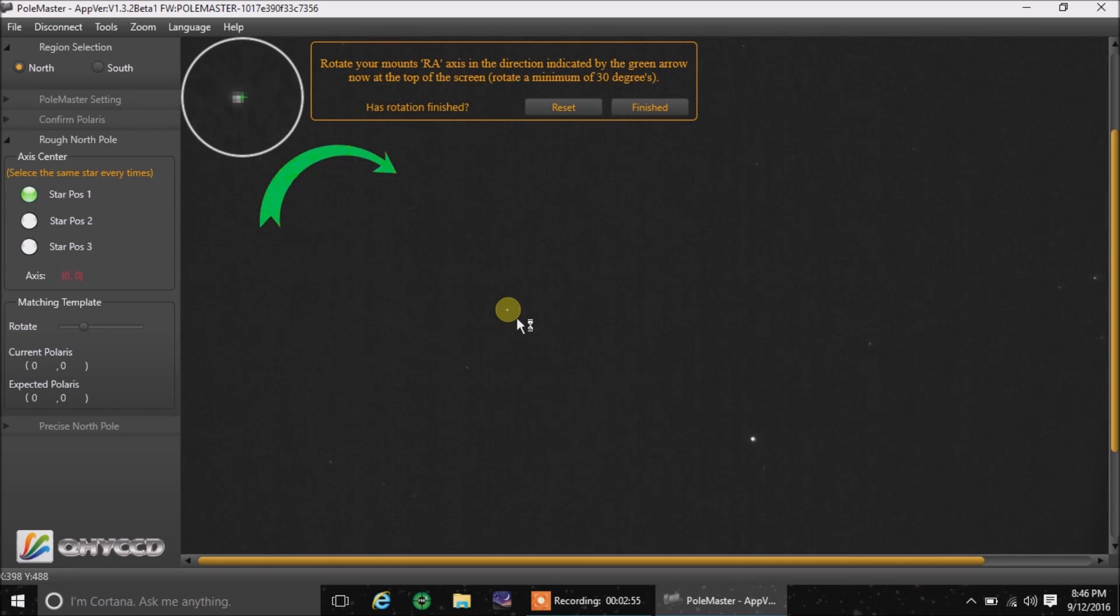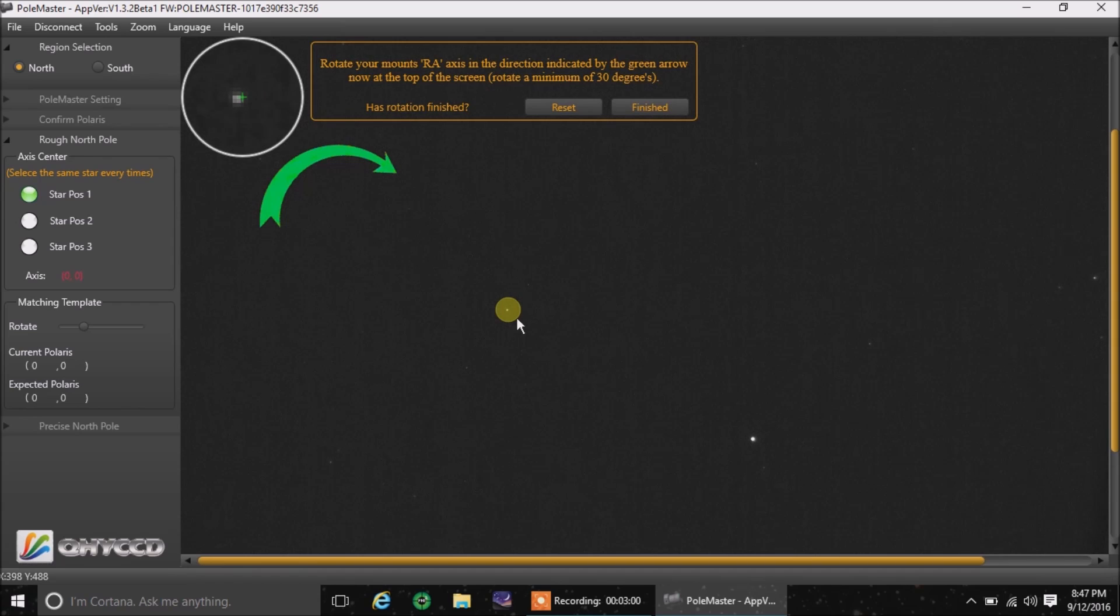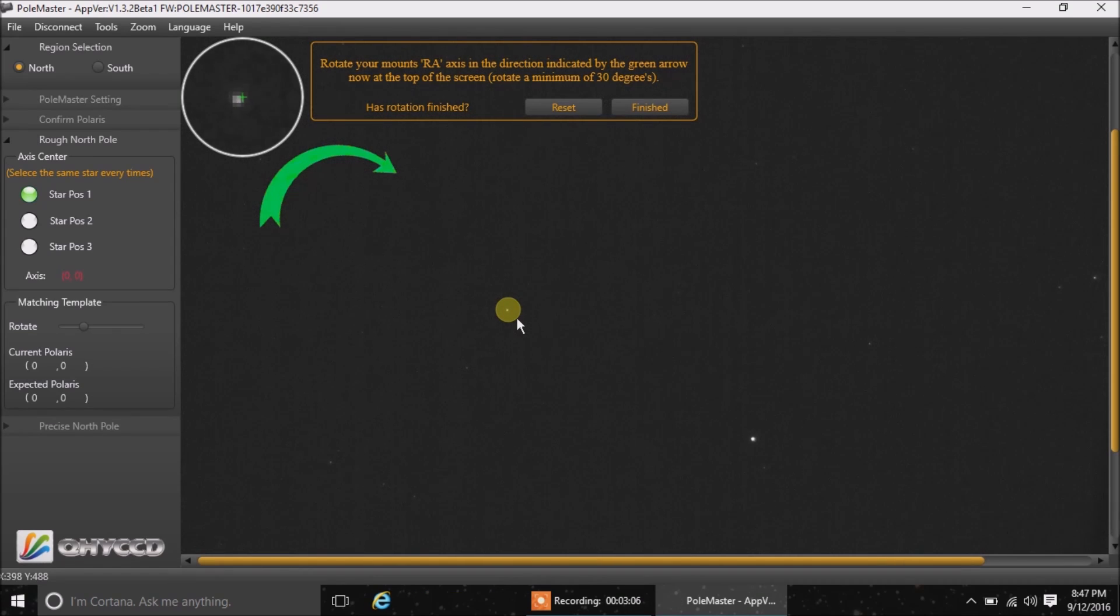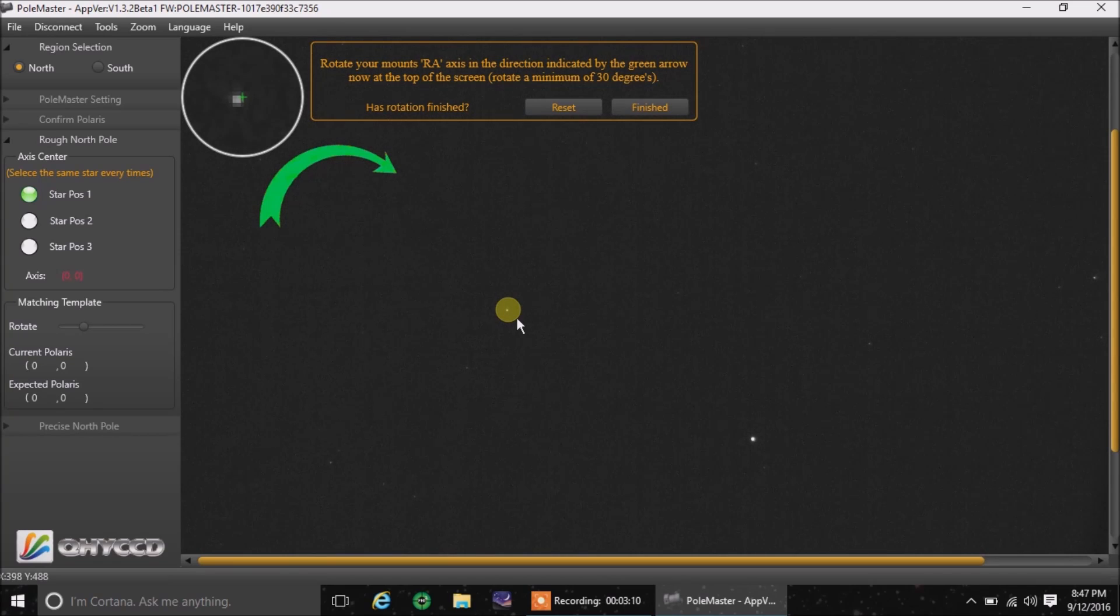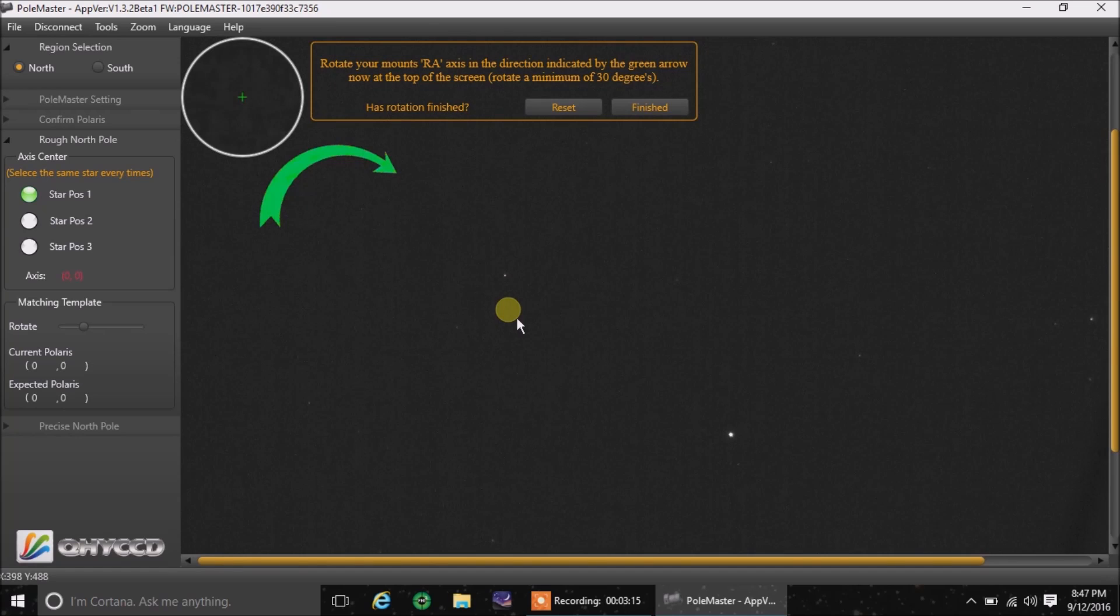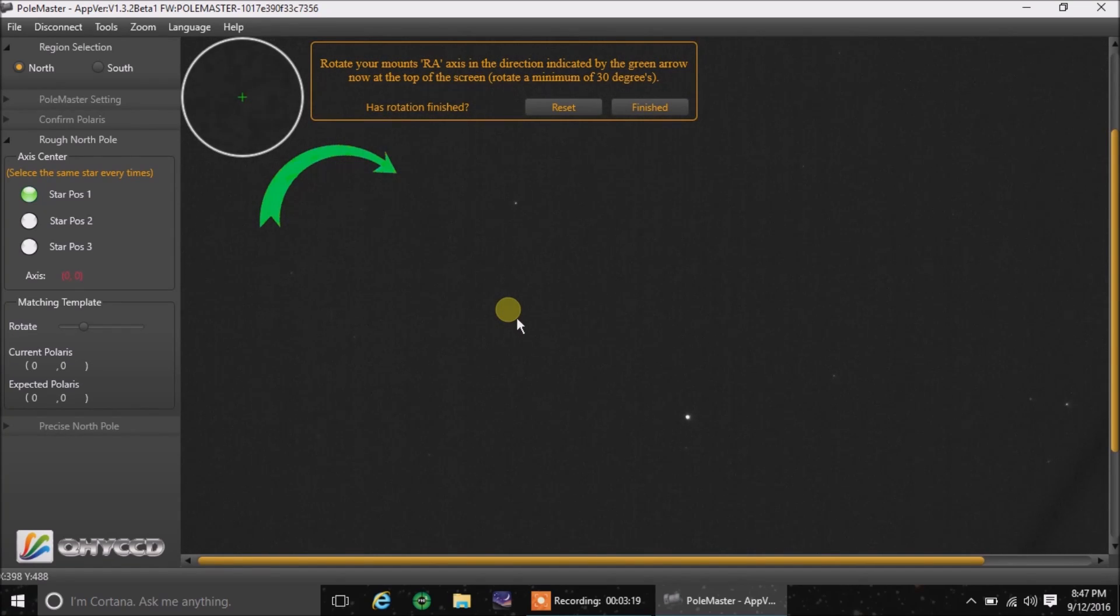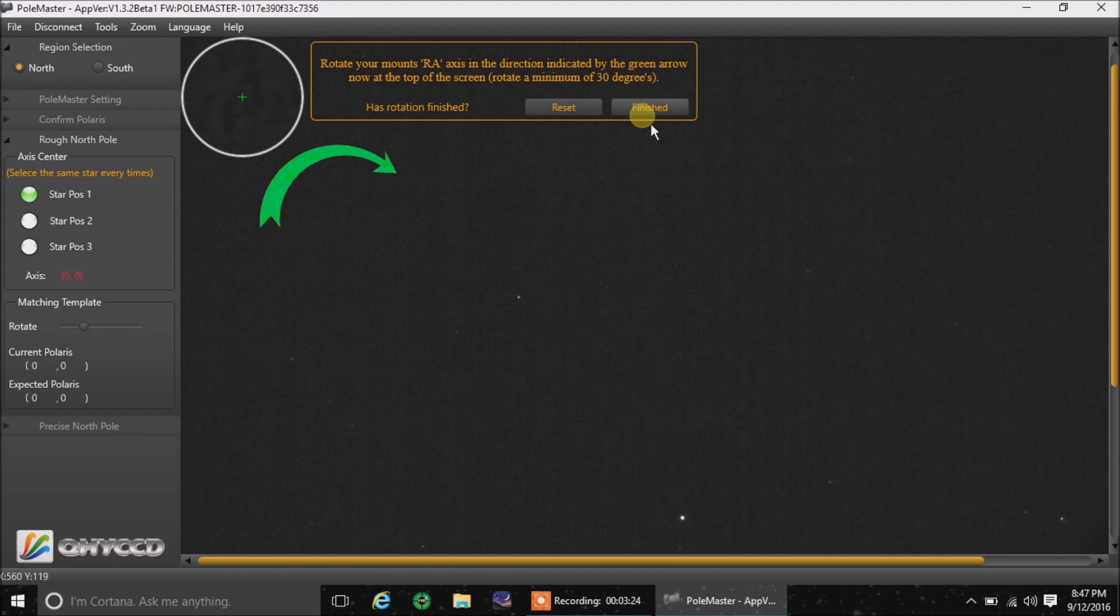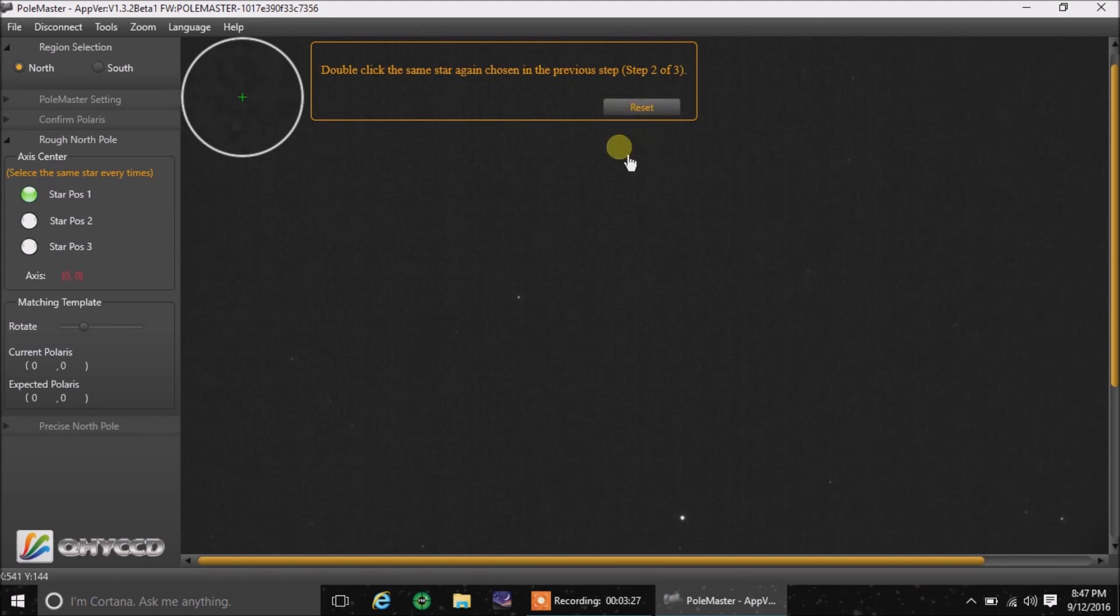Now I've got to swing my right ascension to the right about 30 degrees. I had to get my hand control here. I'm going to hit the right button here. That's probably not 30, but I usually think that's enough and the software is okay with it. I'm going to hit finished.